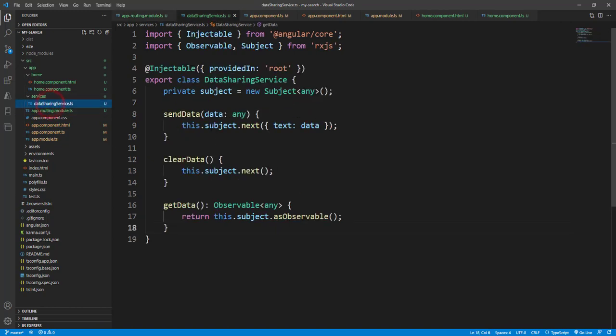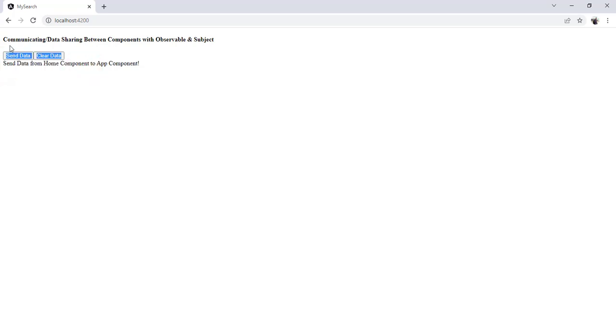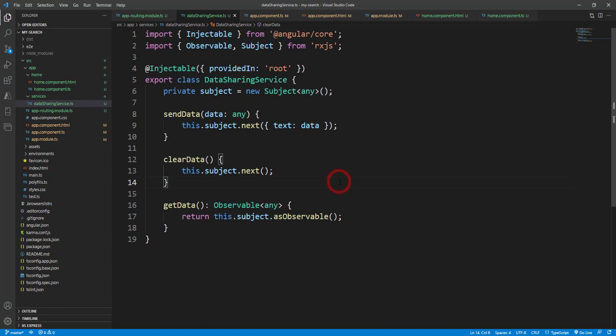So I hope you now get the idea of how the Data Sharing Service passes data from one component to another. Let's check the example again — if I send the data, it goes from the Home component to the App component. This part is the Home component, and whatever message is printed is part of the App component. It communicates between two components using the Data Sharing Service with Observable and Subject. Hope you guys understand how we can share data. Please subscribe to my channel, share the video, and like — thank you.